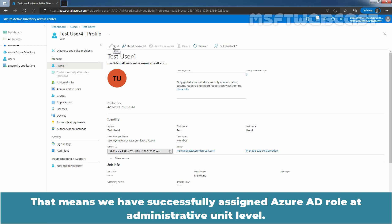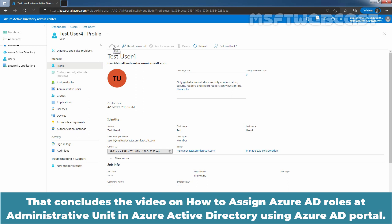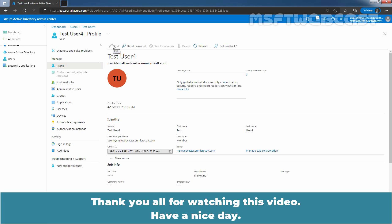That means we have successfully assigned an Azure Active Directory role at the Administrative Unit level. That concludes the video on how to assign Azure AD roles at an Administrative Unit in Azure Active Directory using the Azure Active Directory portal. Thank you all for watching this video. Have a nice day.